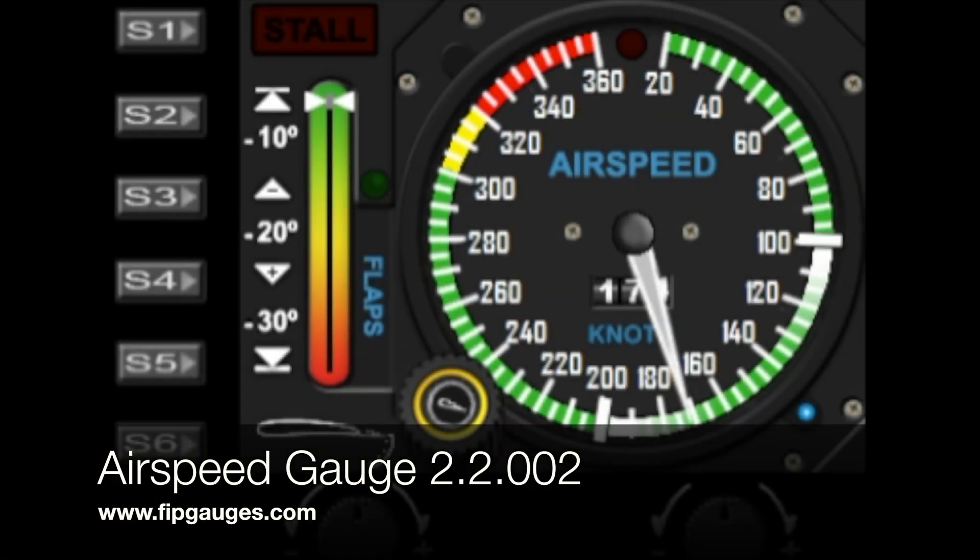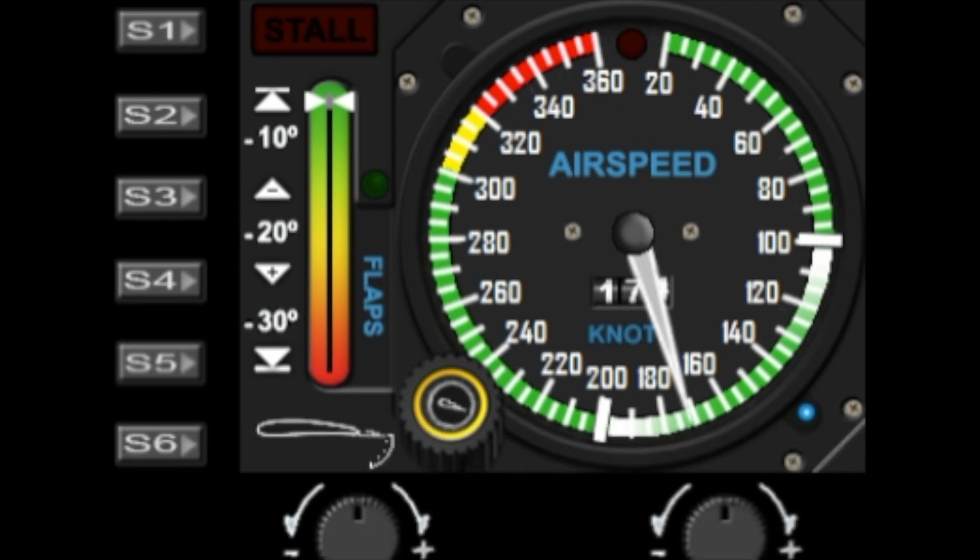Hello and welcome to another gauge demo from vipgages.com. Today I'm going to revisit my airspeed gauge and show you what's changed, but I'm going to go over the whole gauge so that I can replace the previous video.